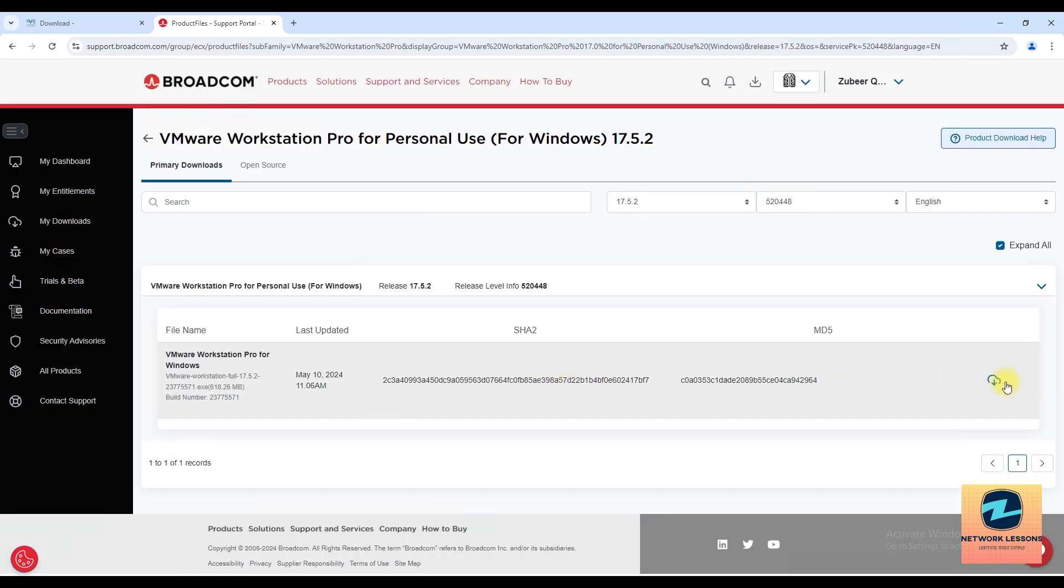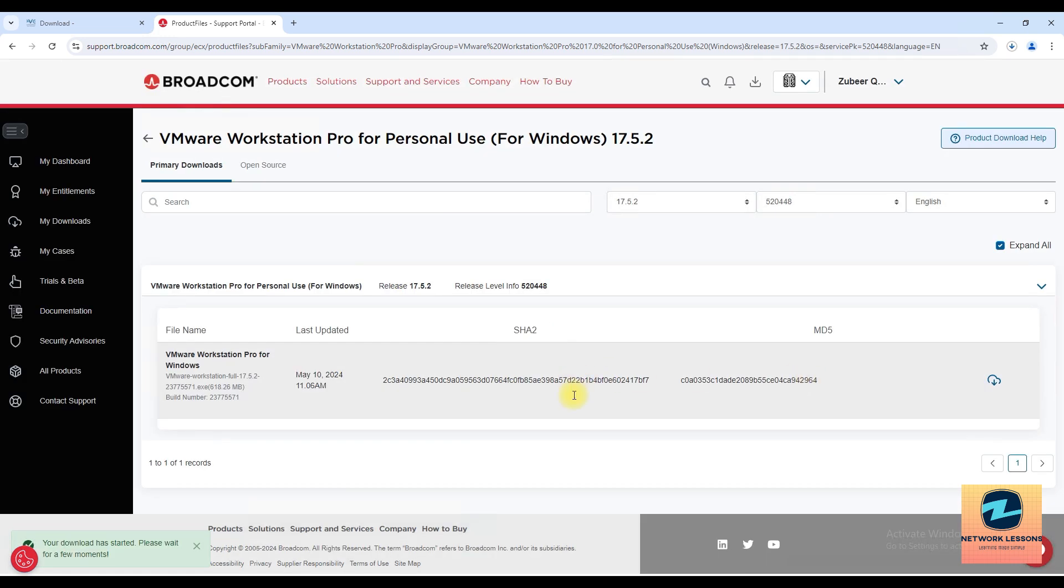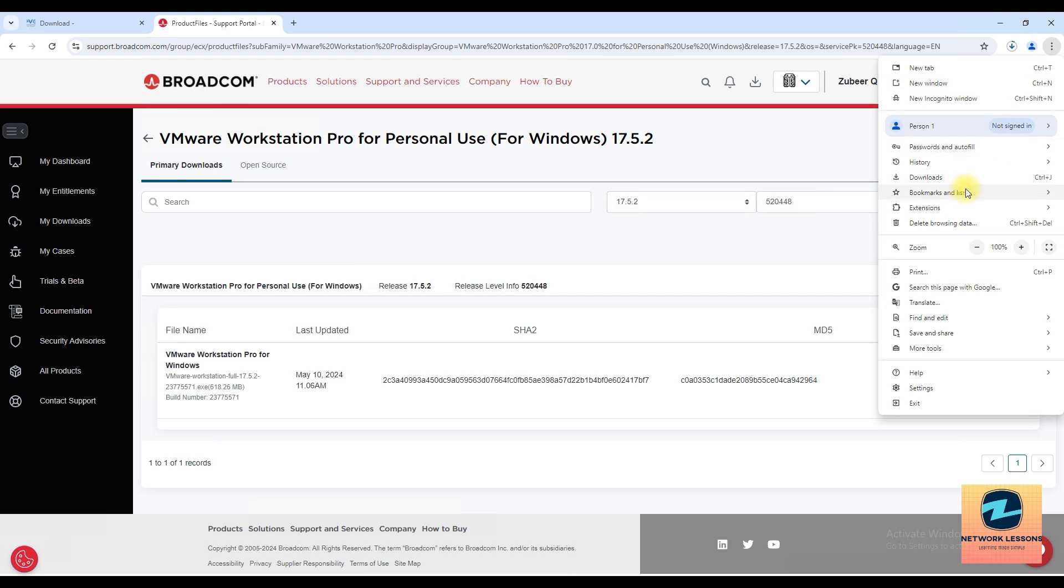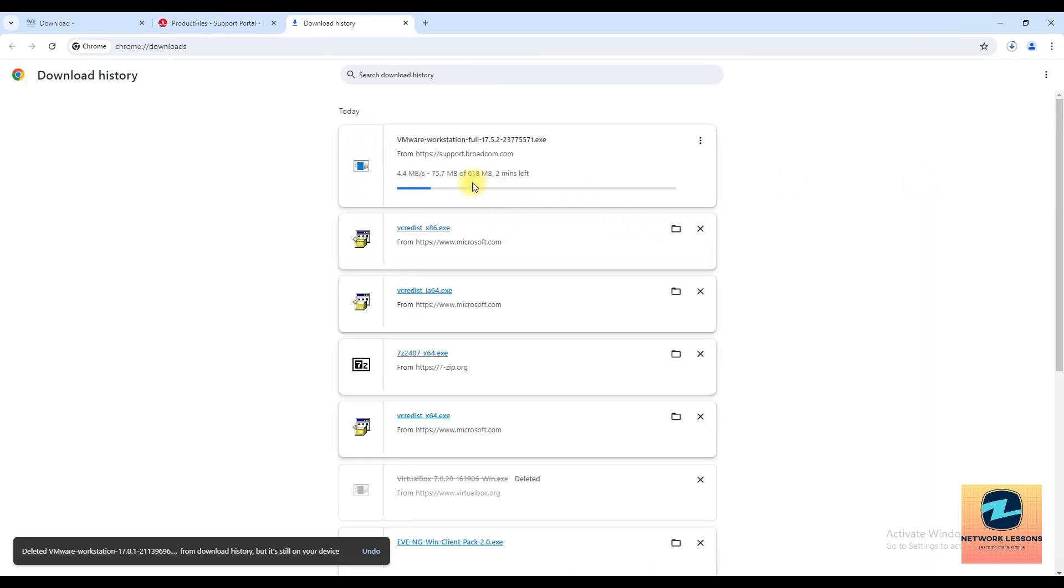Great, once that is done, again click on the download button and this download should start now and I think yeah, this is so this download has started and this is around 600 MB so we'll wait for this to download right, and then we can go ahead and install this so I'll just fast forward this video.